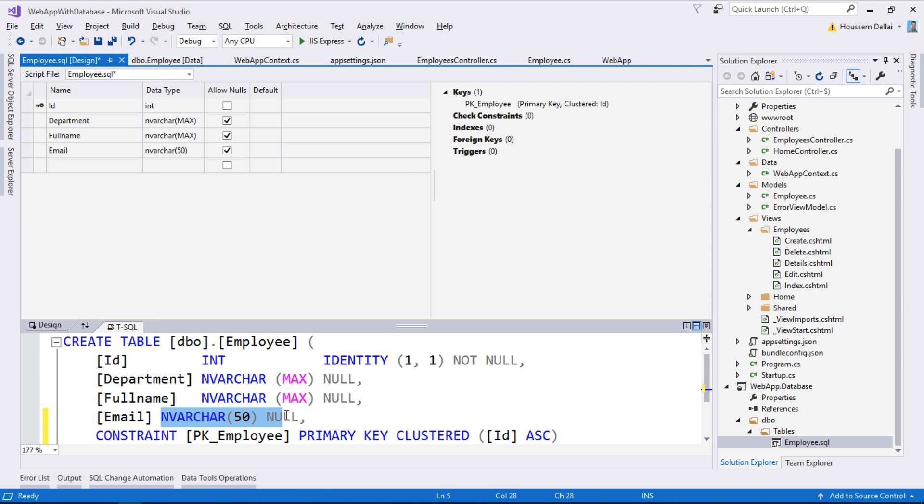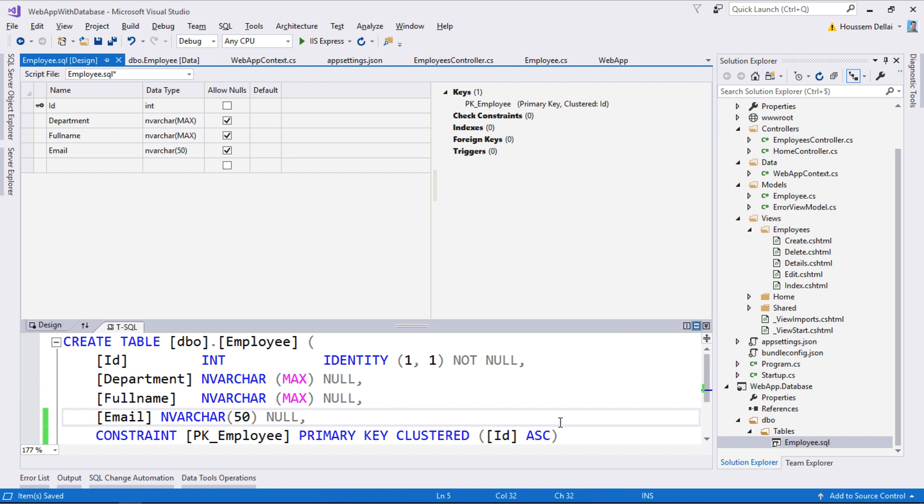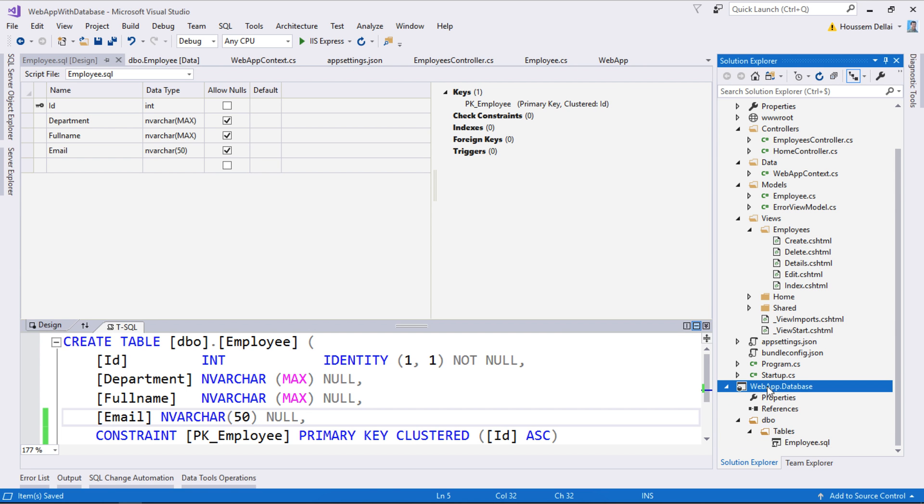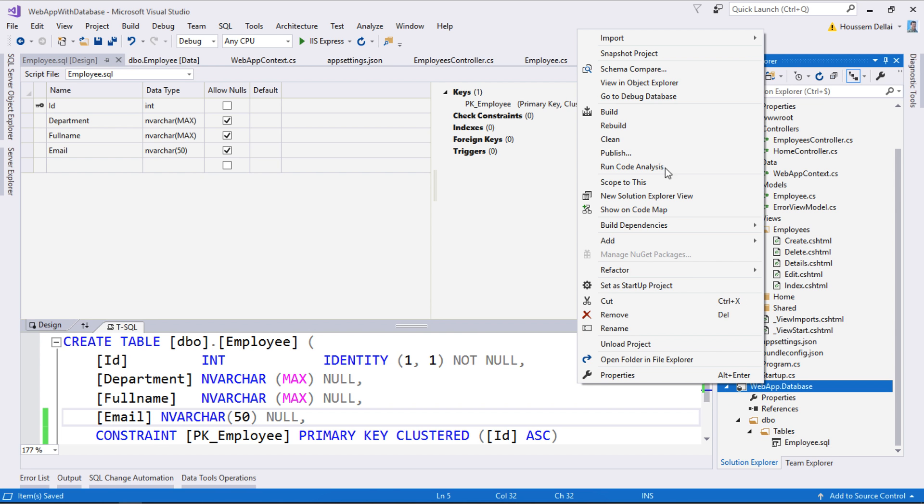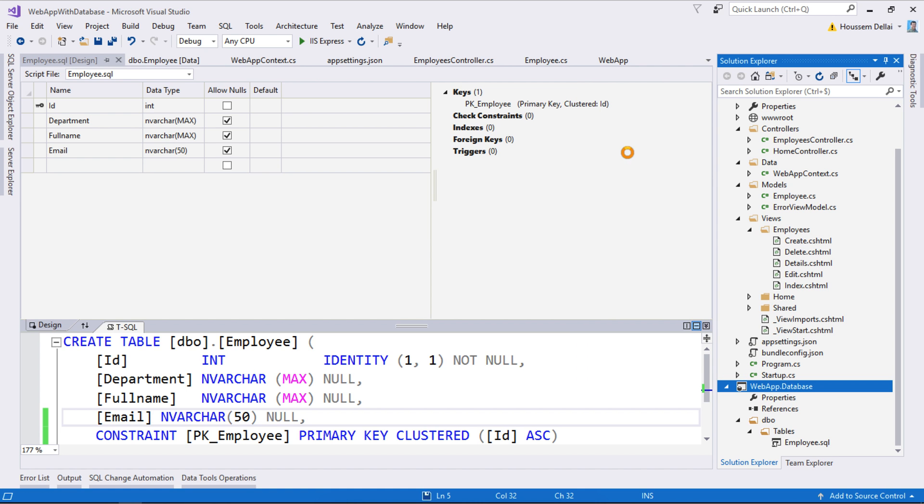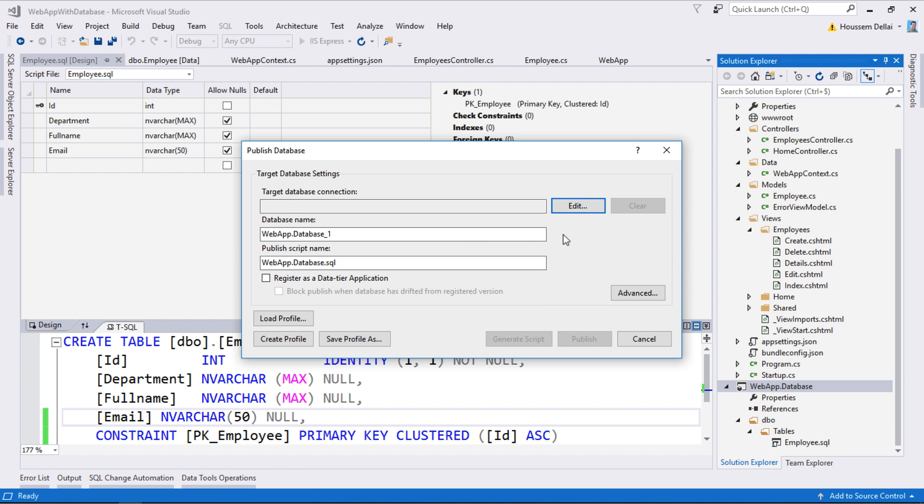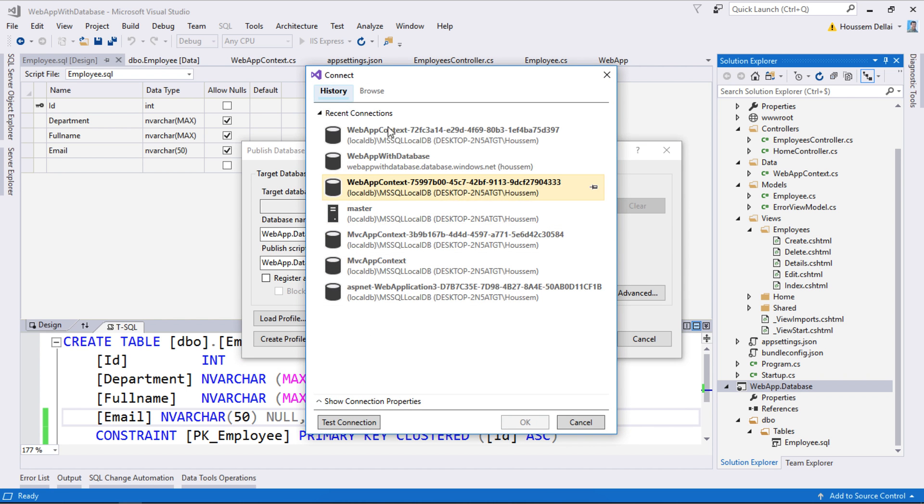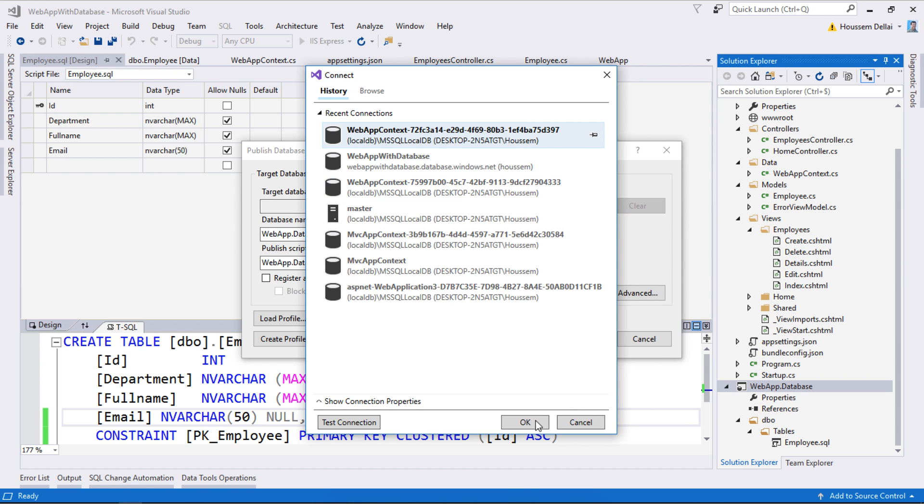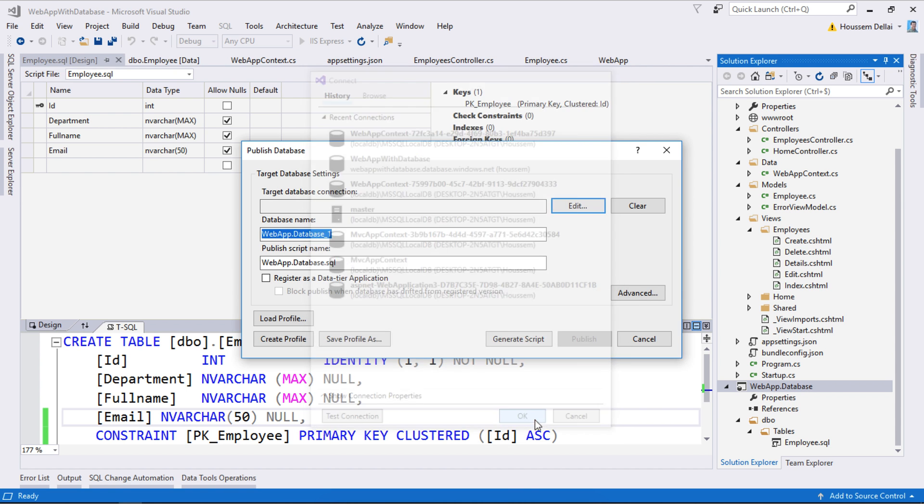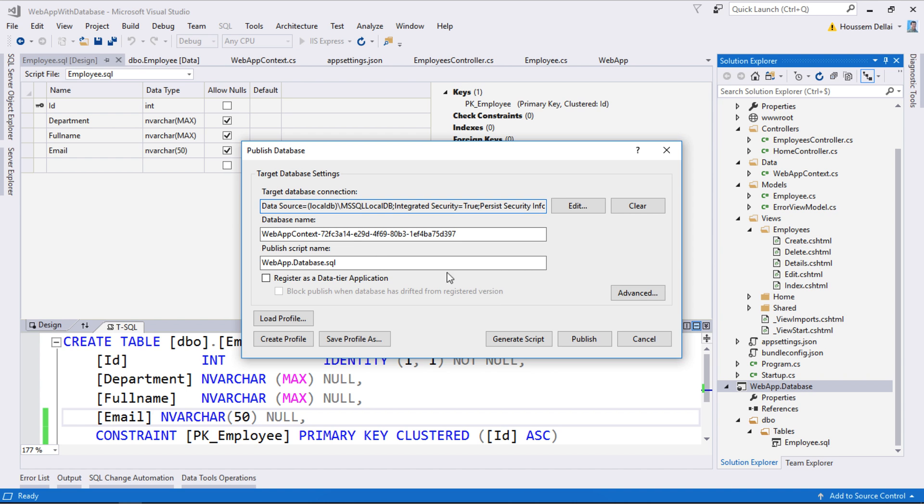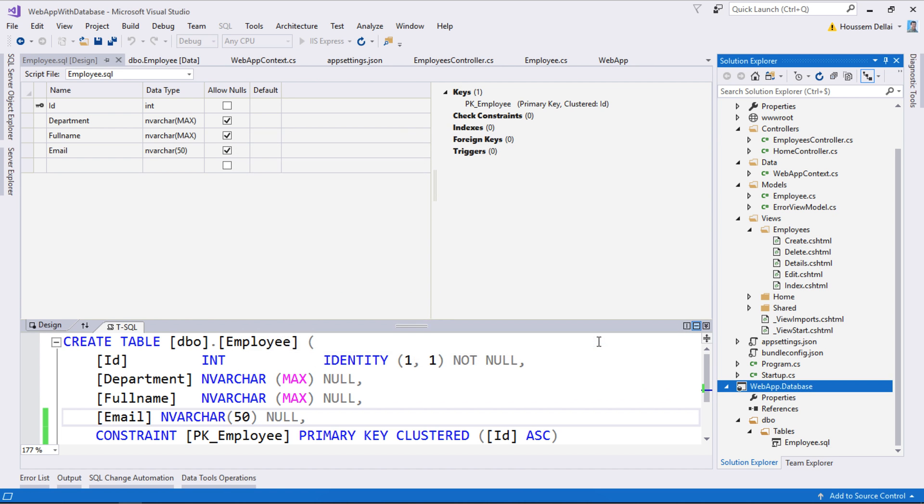Now I'll save it, then right-click the project and select publish to build and apply the changes to the database. To apply the change, it needs to check which database I want to connect to. I select edit, and in the history I see the database I already attached to the project. I select it, click OK, and it gets all the data including the connection string. Then I click publish.